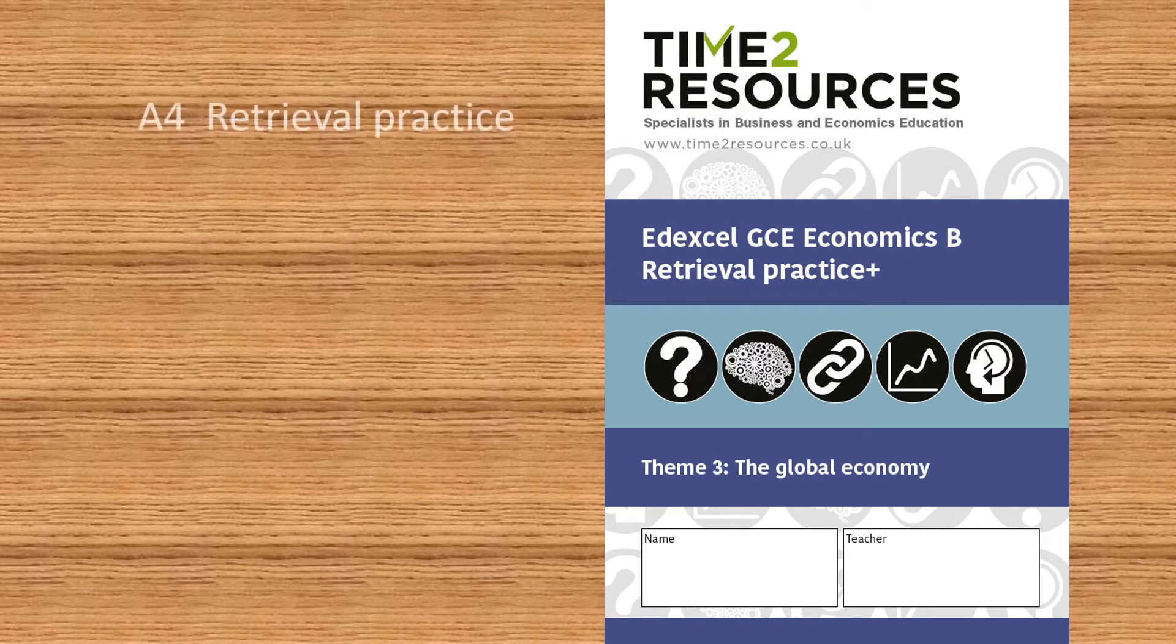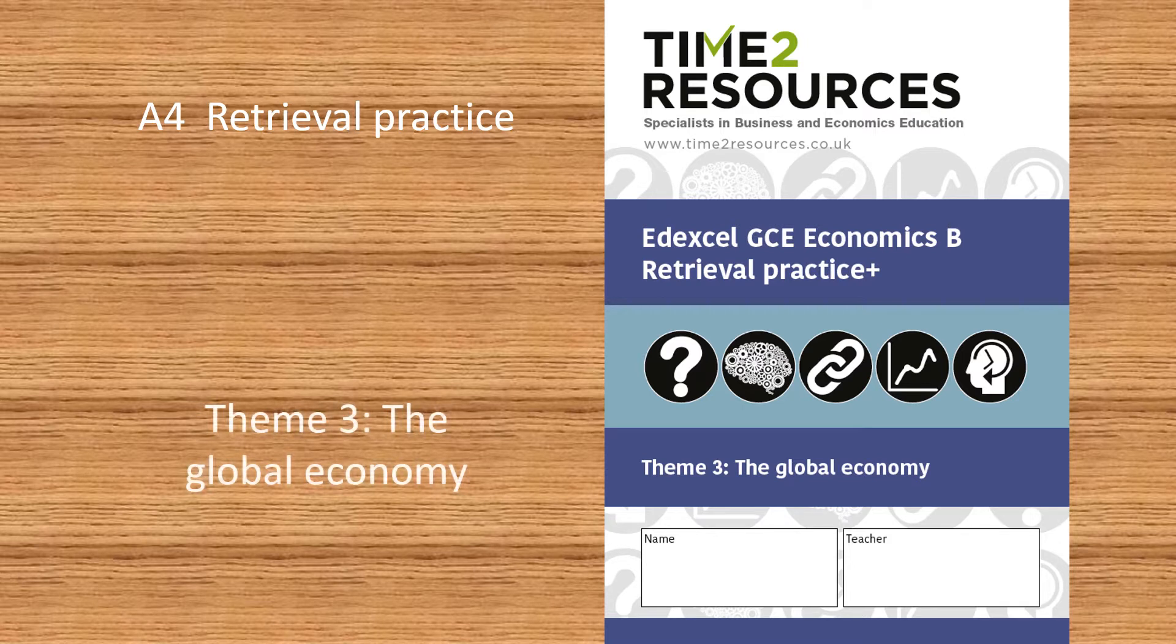An A4 Retrieval Practice Plus workbook for Edexcel GCE Economics, Specification B, Theme 3: The Global Economy.